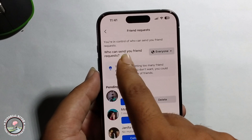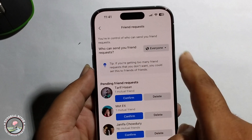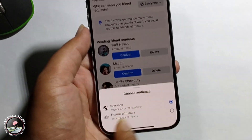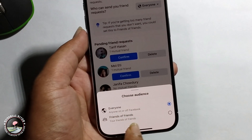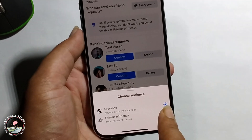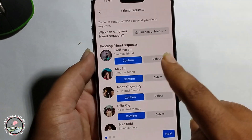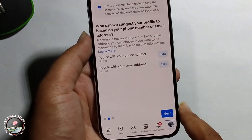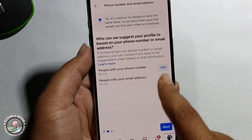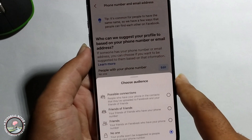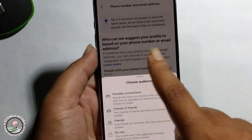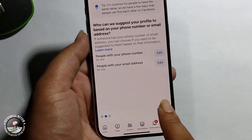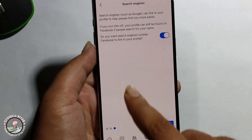Select who can send you a friend request — you can choose Everyone or Friends of Friends to customize it. Then click Next.